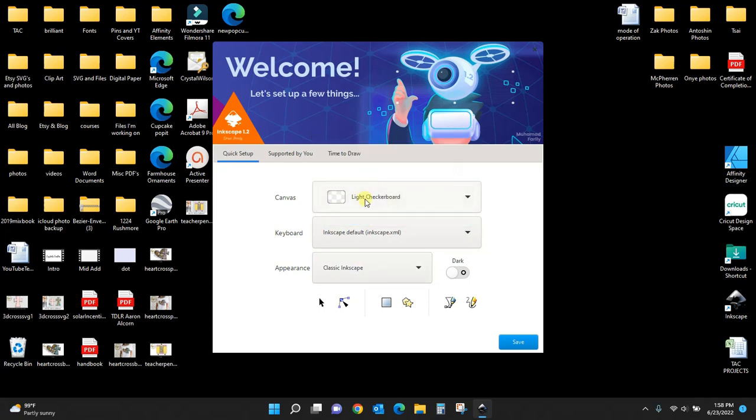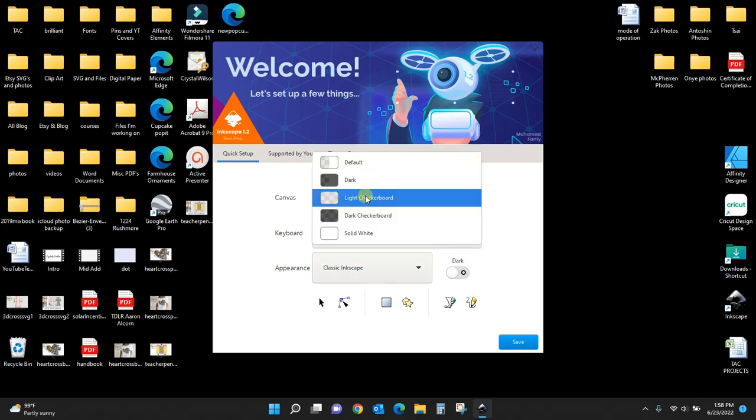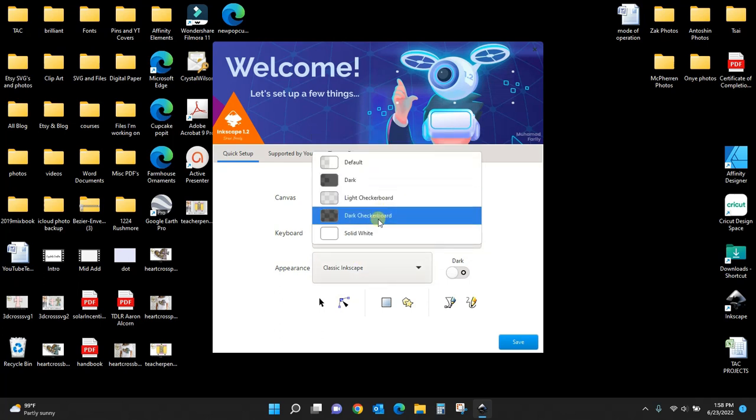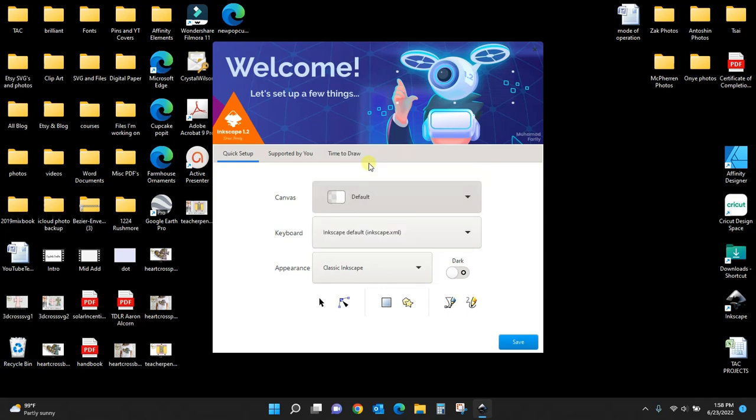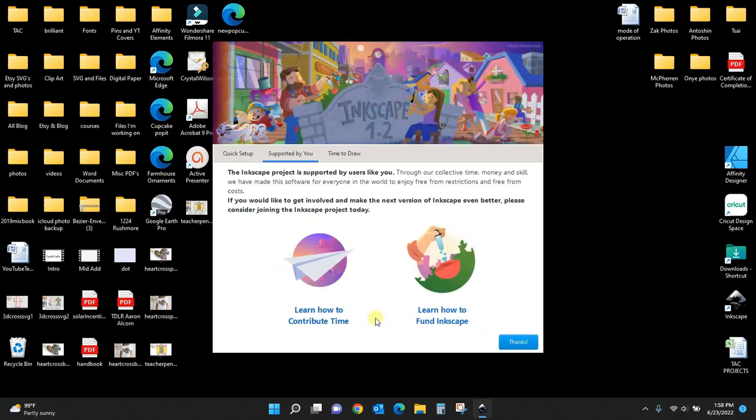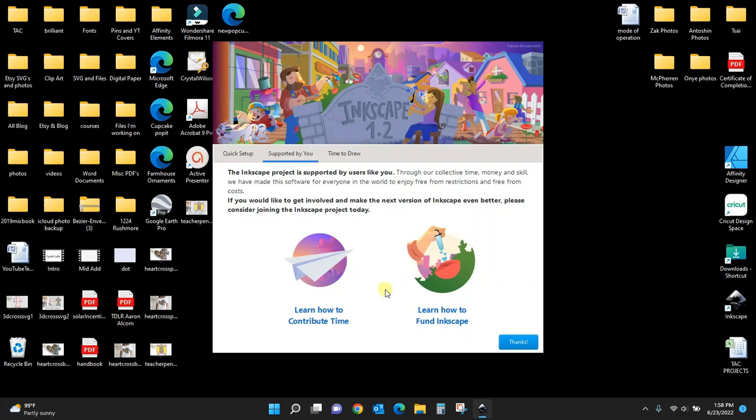Your work area you can change to solid white, dark checkerboard, or light checkerboard. I'm going to leave it at the default. These are the settings I like to use in my Inkscape, but you can set yours up however you want.